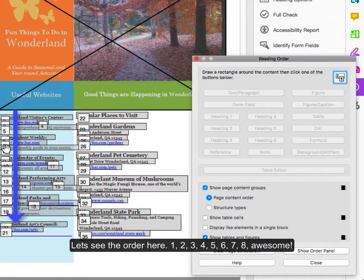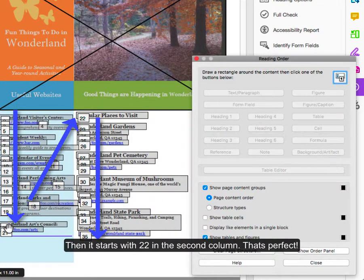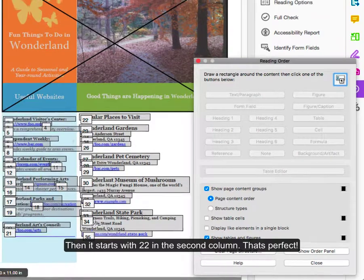1, 2, 3, 4, 5, 6, 7, 8. Awesome. It starts with 22 in the second column. That's perfect.